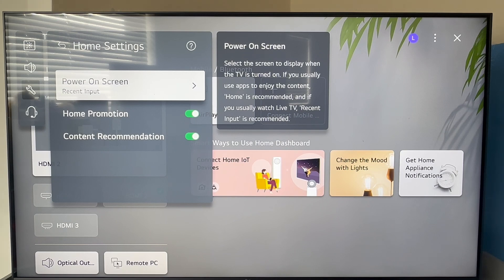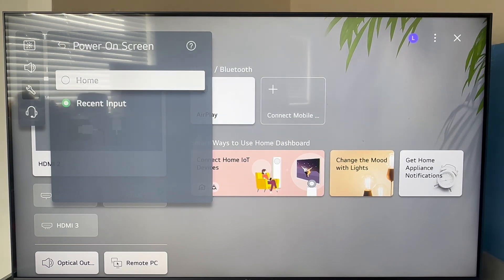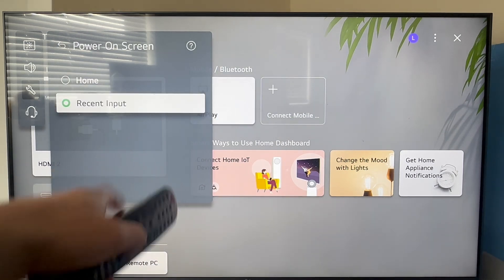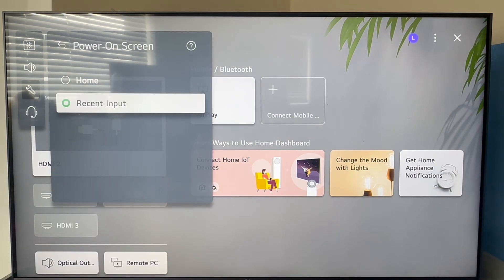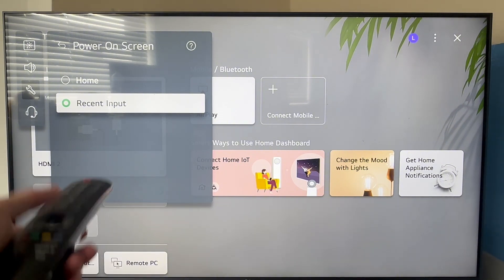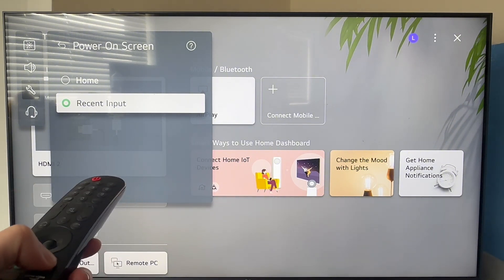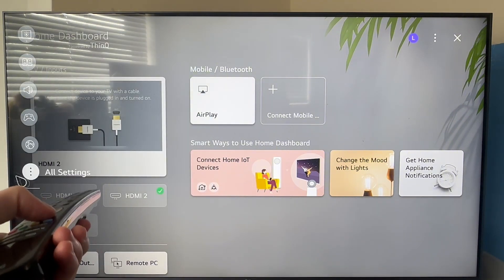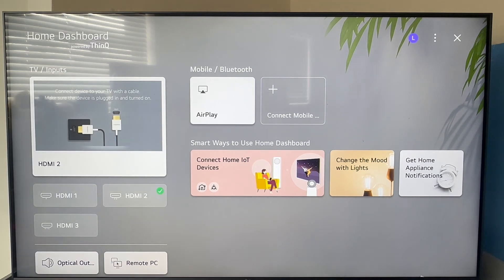Click on power on screen and make sure this is set to recent input. Once you've done this, you can close out of this window and the next time you power on your television, it's going to open that specific input.